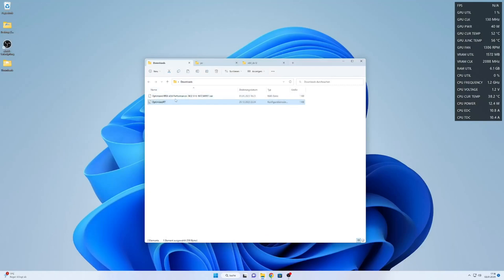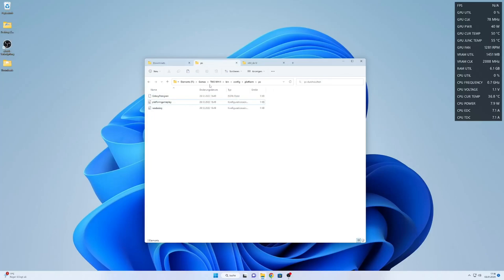Once we've downloaded it, we've got a RAR file. We unzip it and we got this optimized RT INI. We put it under bin\config\platform\pc in the game folder.